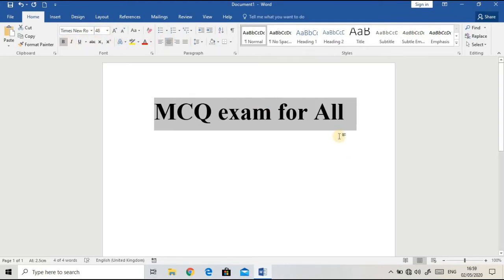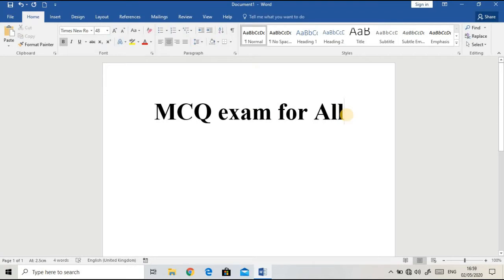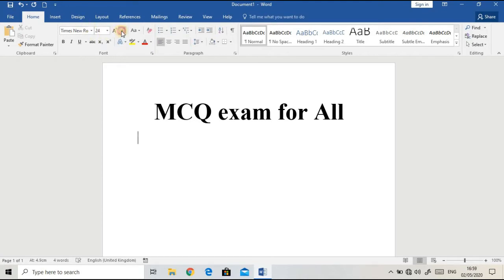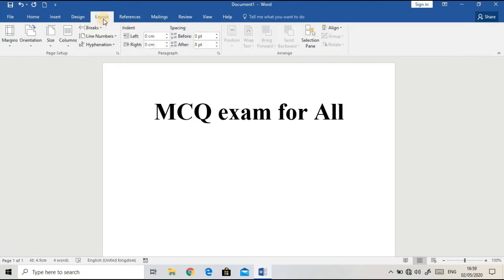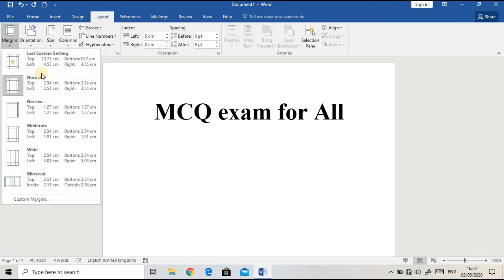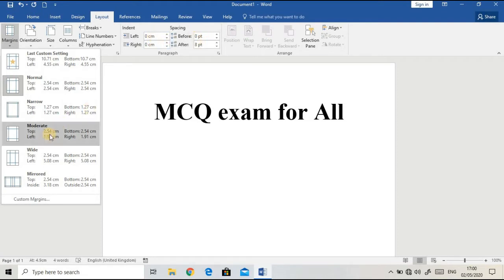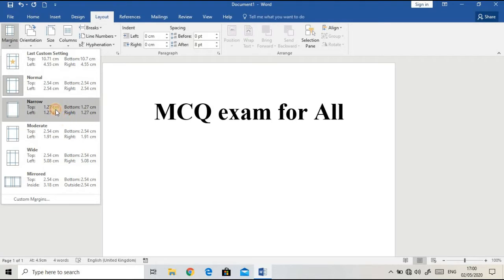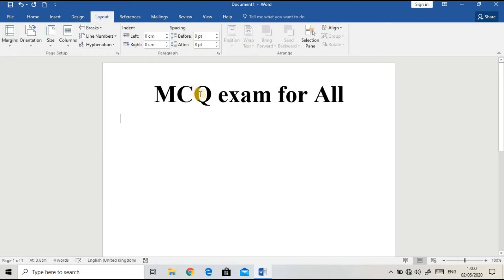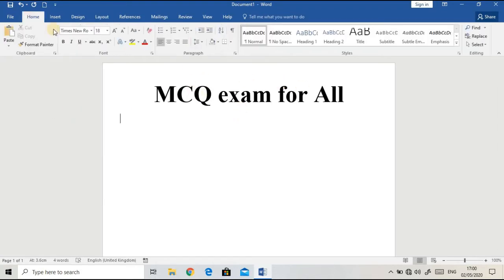For making the MCQ set, the normal margin set by Word may be too large, so you can change the margin. You can set it to narrow or to whatever size you like. I'm going to change the margin to narrow so that my paper will be compact.